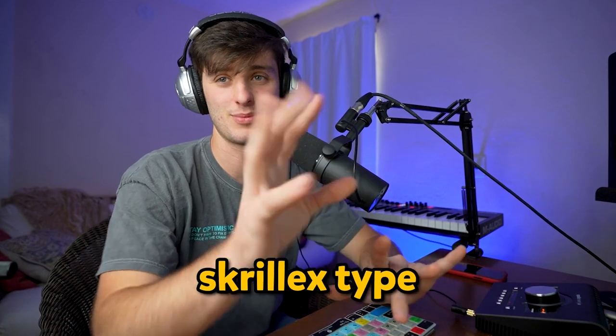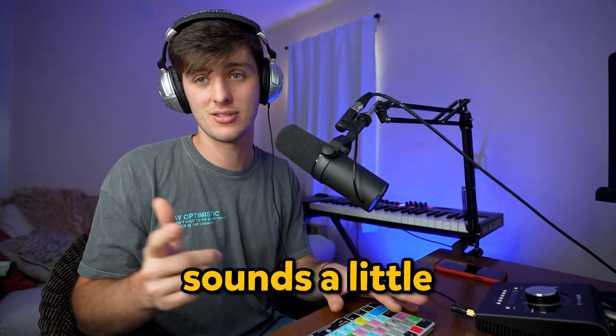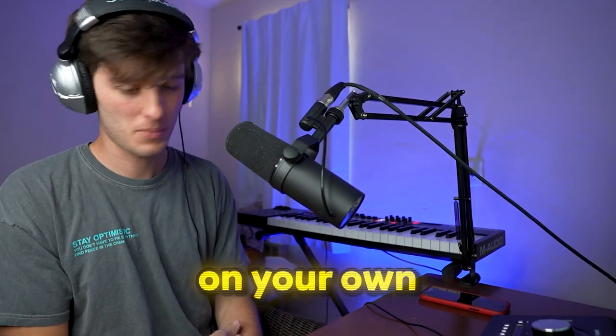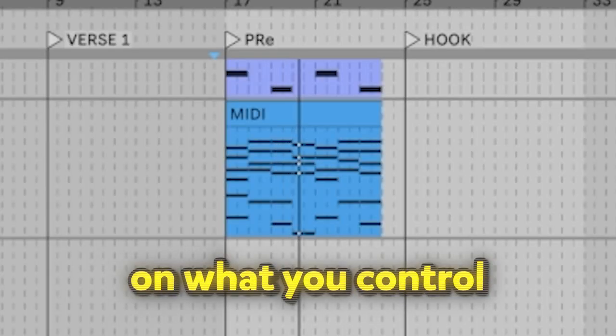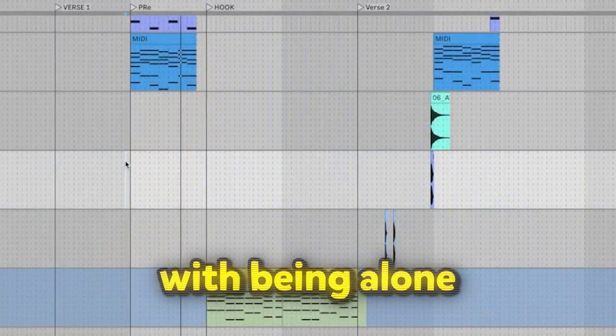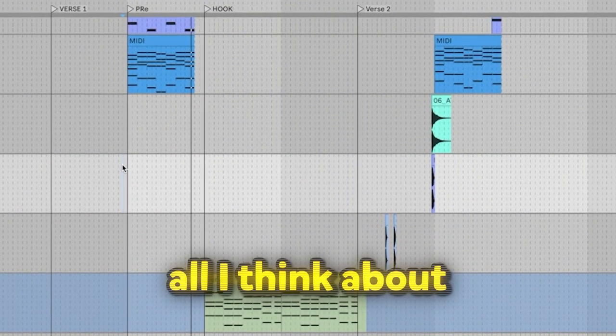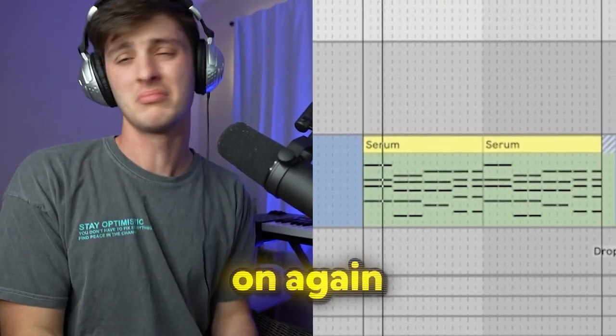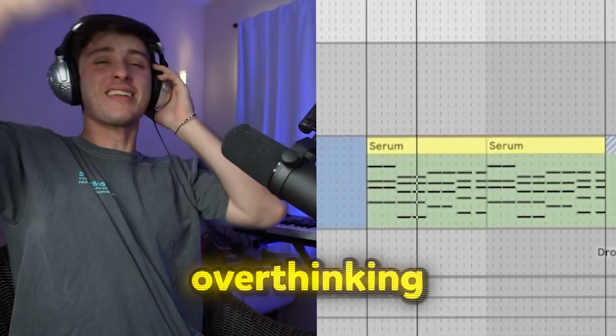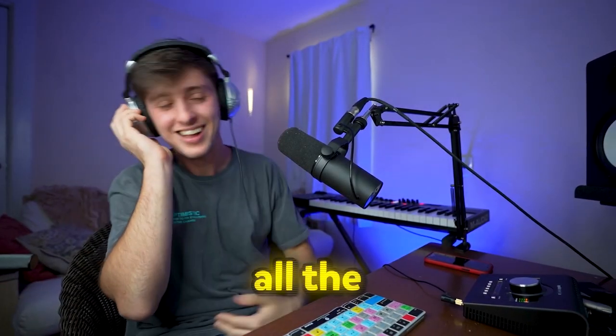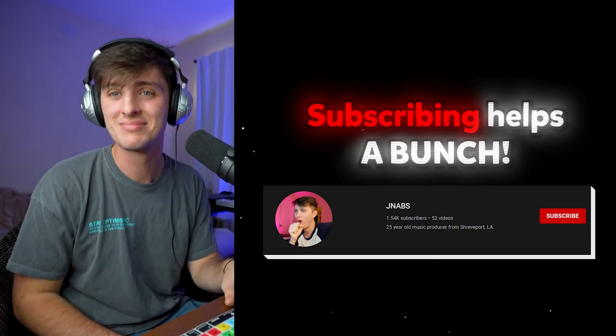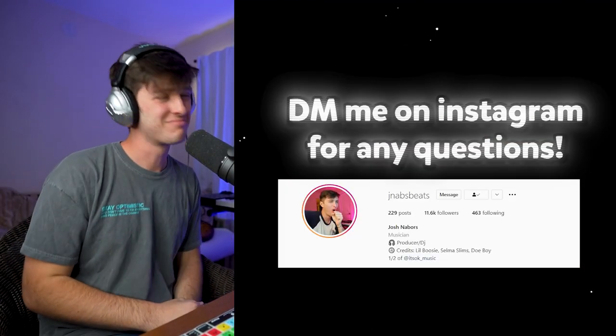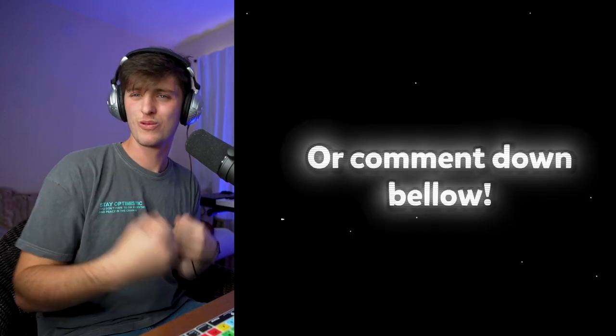Here's what it sounds like in the context of the song. Kind of like some Skrillex-type stuff, you know what I'm saying. And once you put all that together, sounds a little something like this: 'Cause girl, you led me here on your own. You know you get off on what you control, and I got problems with being alone. All I think about is how you left me. You led me on again, and now I'm overthinking all the things about me that you hate so bad.'